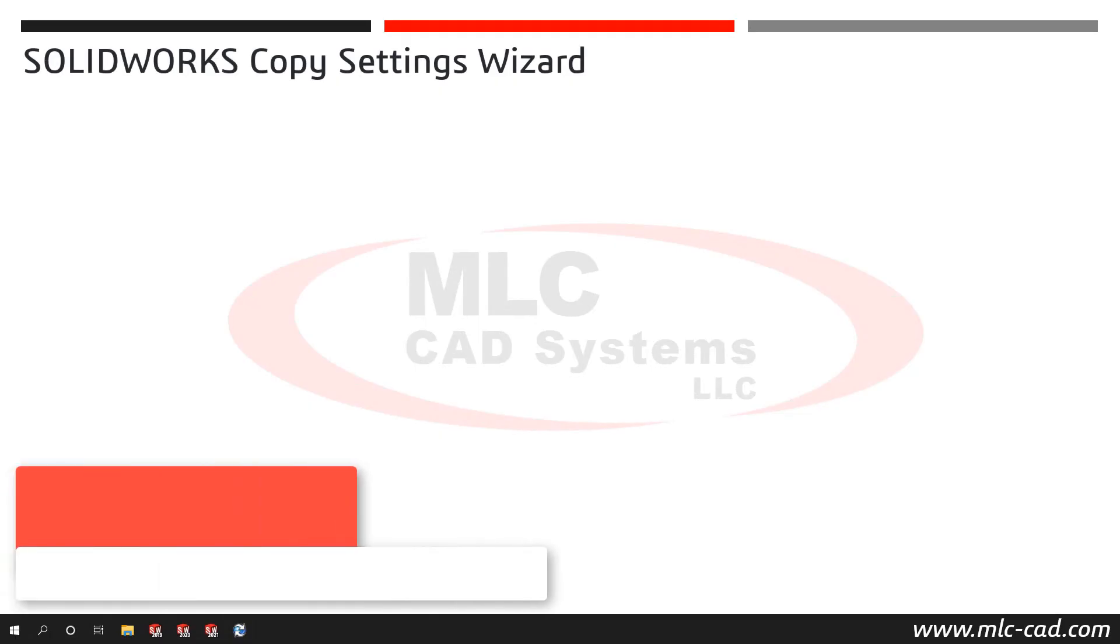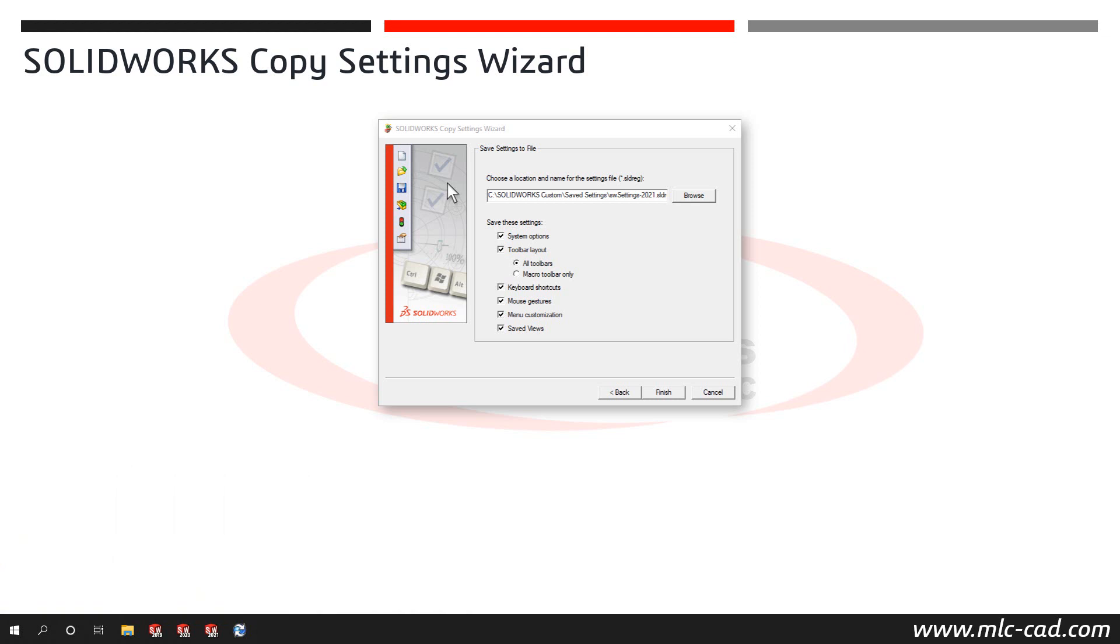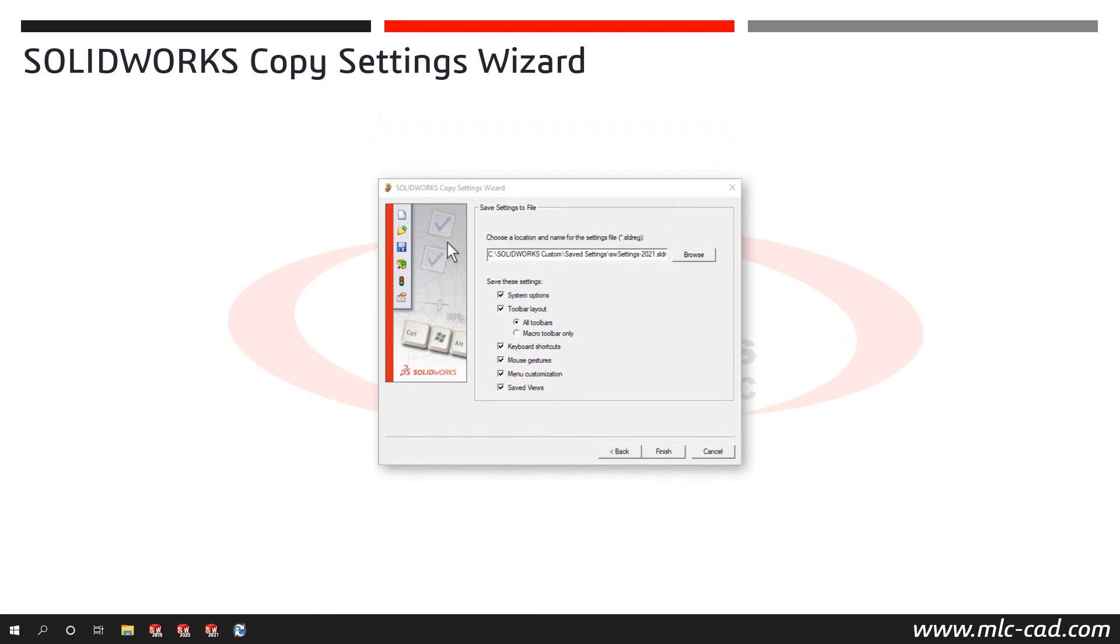The SOLIDWORKS Copy Settings Wizard allows users to save or restore a copy of SOLIDWORKS system options, toolbar layout, customized menus and mouse gestures, keyboard shortcuts, and saved views.